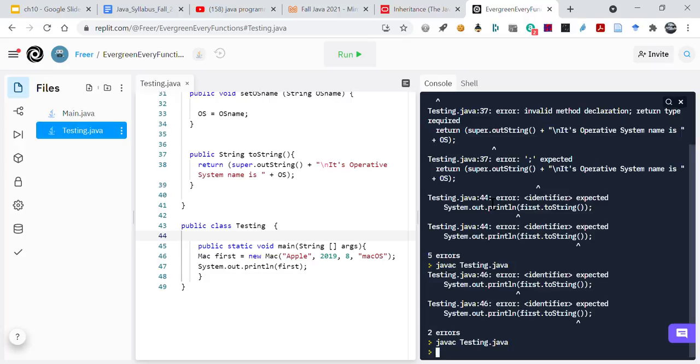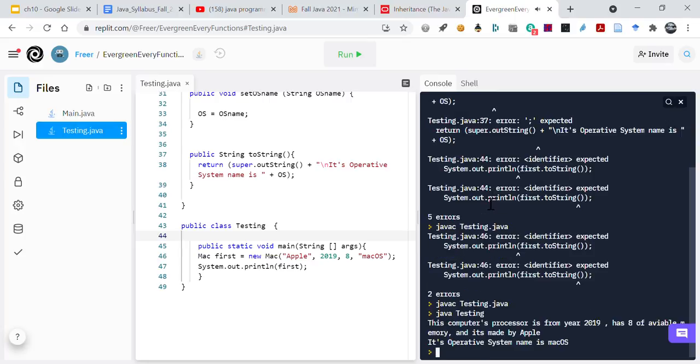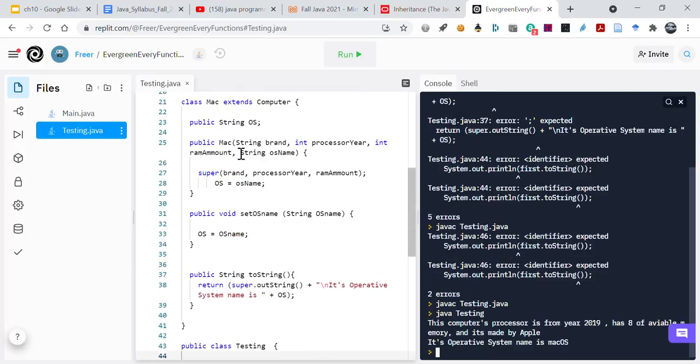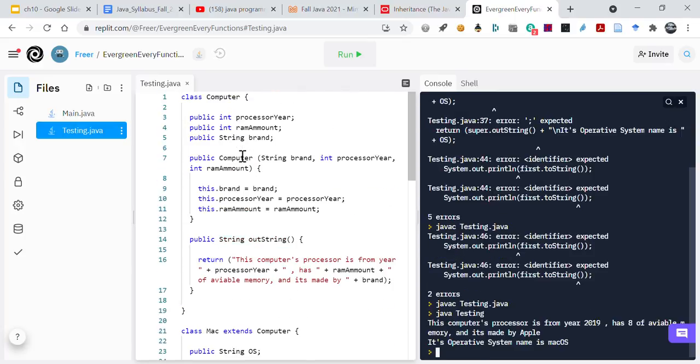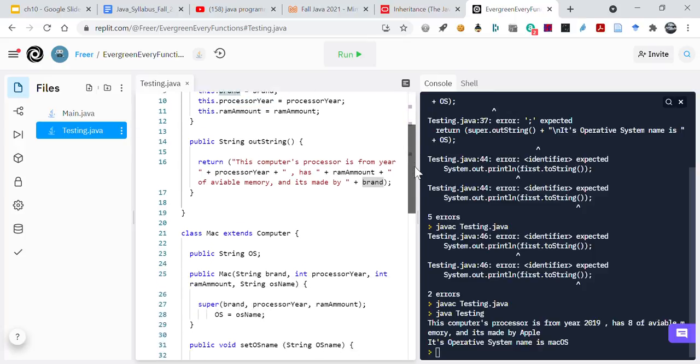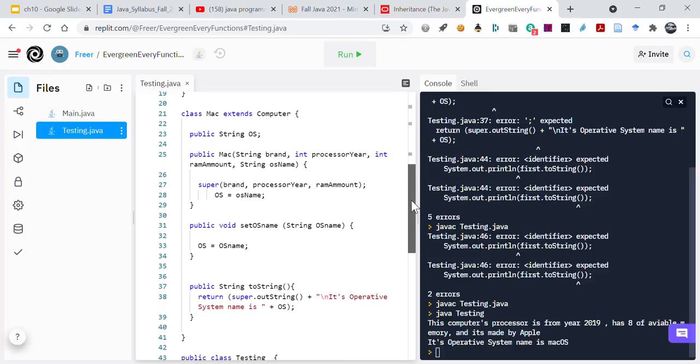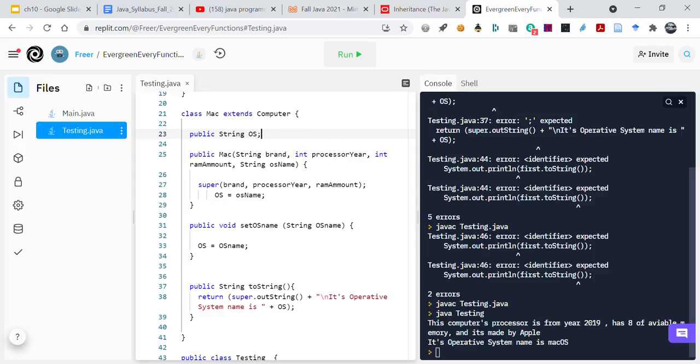All right, so it runs and perfect. This is a really good example. I like this a lot because we've got the processor year, the ram amount, the string brand. Now what specifically about the Mac was added? We've got the operating system. Let's think of some other Mac only things. What's something only a Mac has?